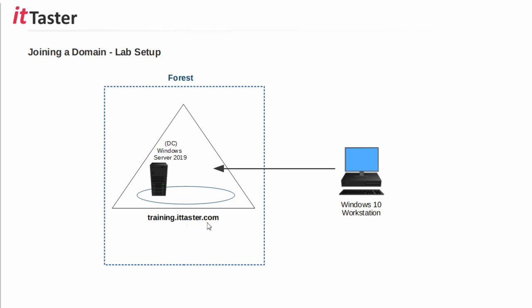ITtaster.com is my public registered domain name. And this server is set up in exactly the same way as my previous video, which shows you how to install and configure Active Directory domain services in Windows Server 2019. So, if you haven't seen that video, it's a good idea to watch that first so that you can follow along. And over here, I have my Windows 10 workstation that I'm going to join to the domain.